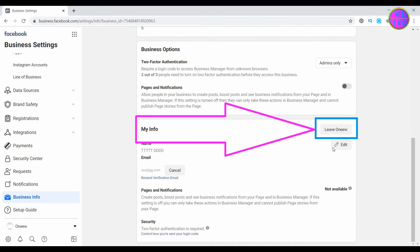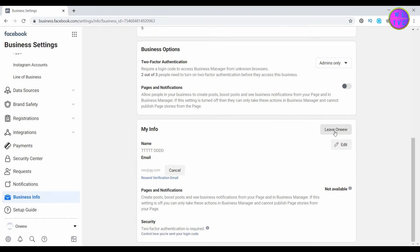Here you can see the Leave button with your page name, so click on the Leave button.